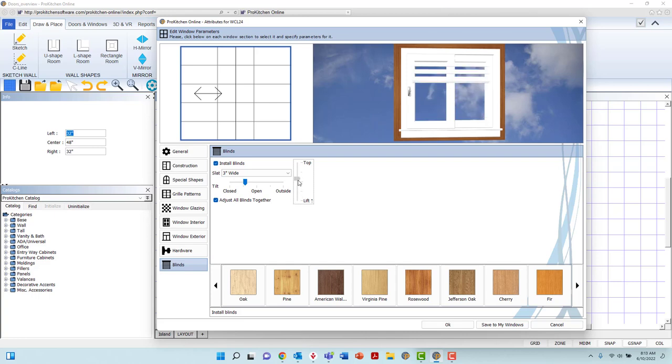The option marked as Adjust All Blinds Together may be selected or deselected. This option, when marked, will adjust the blinds applied to all windows within the room simultaneously.